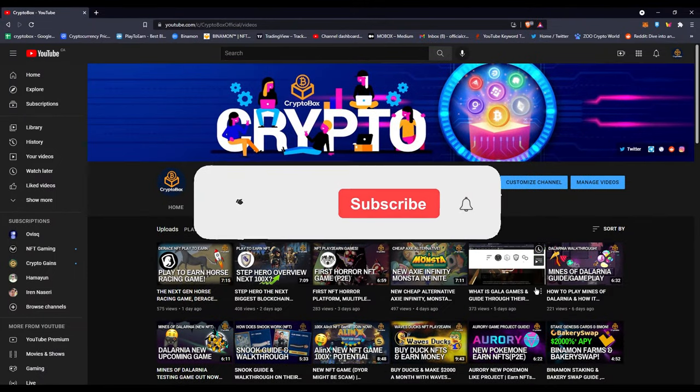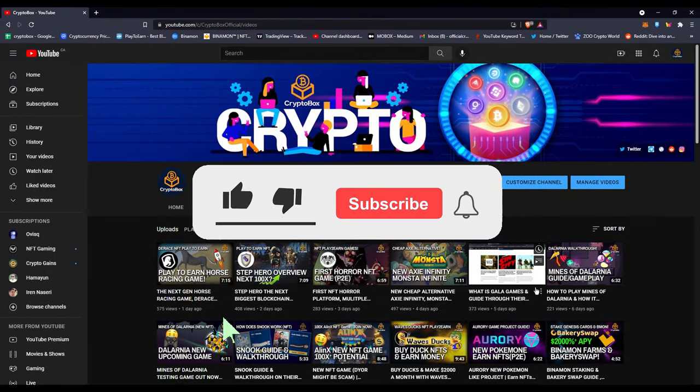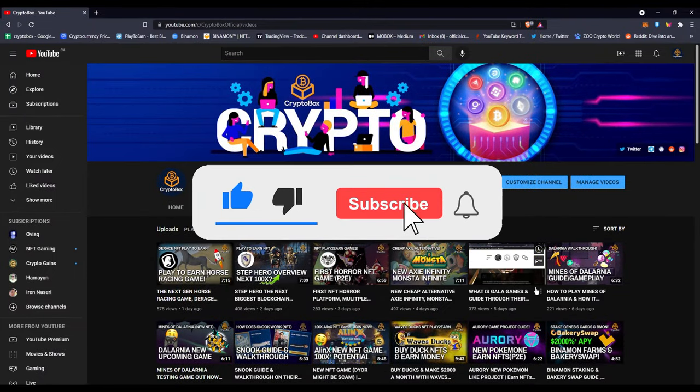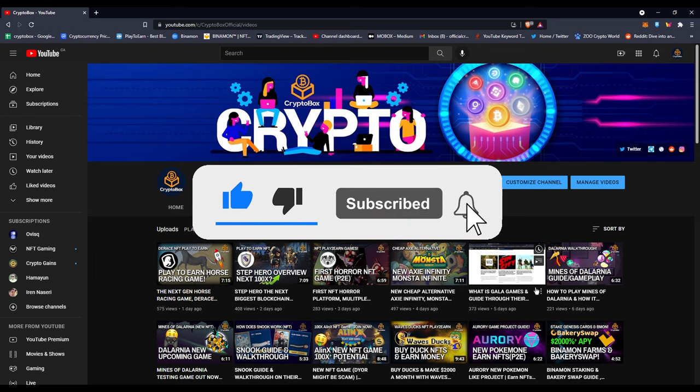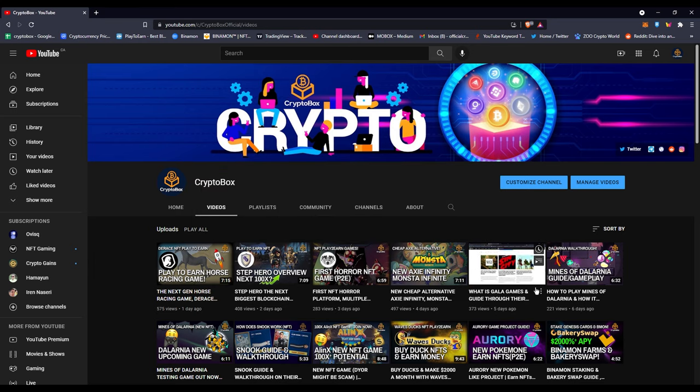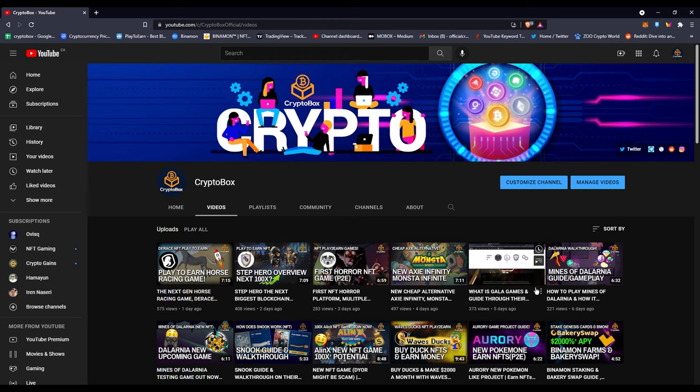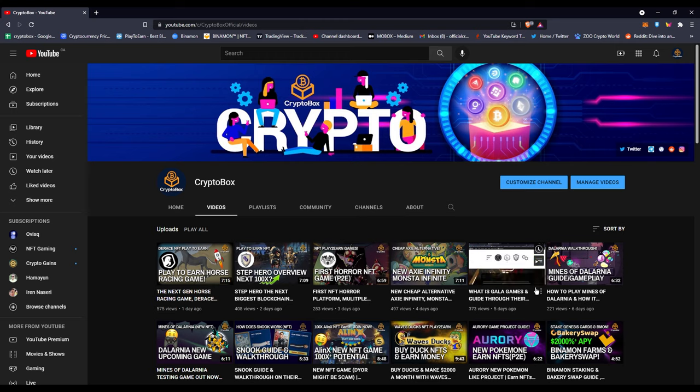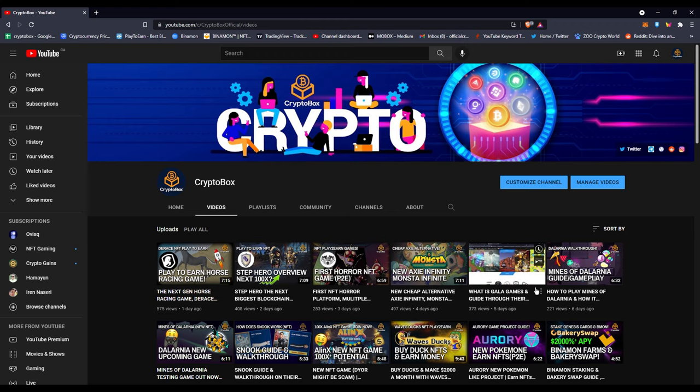What's up everybody, this is Crypto Box with another video. If you're new here, I make videos daily about blockchain games and NFTs. Subscribe if you're here to make some games. Also check my Discord and Telegram down below in the description. You can find me there, ask me questions, give me suggestions, and communicate with other people.